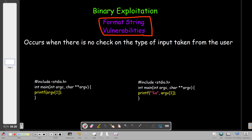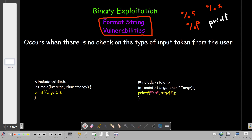In C programs, if you inspect the code, you will often see format specifiers such as %s, %p, and %x. These are format specifiers and they indicate the type of input taken from the user. We see these often with the printf function when the program is printing input from the user. They are necessary to perform initial checks on the input and to prevent unexpected input from the user.